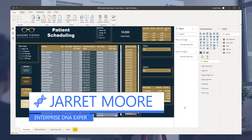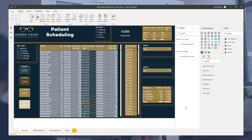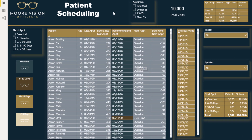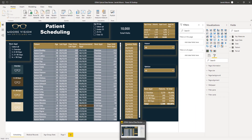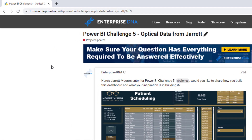Hello all, it's Jarrett Moore again here with the Enterprise DNA team, back with a follow-up video from my previous video called 'Getting or Choosing Your Color Scheme.' A link to that video will be in the description below. Here's another overview of my Power BI entry to one of the most recent Enterprise DNA challenges on the forum. We're having great content and I've learned a lot through all of these challenges.